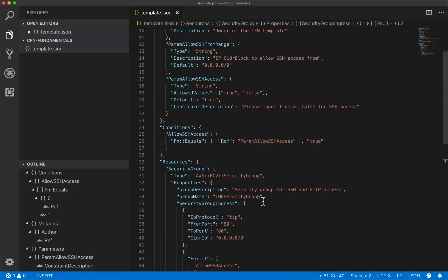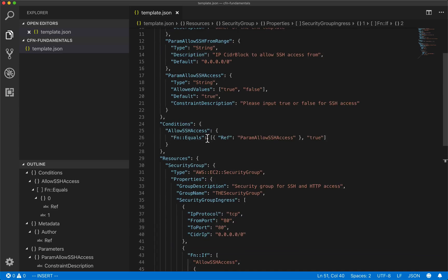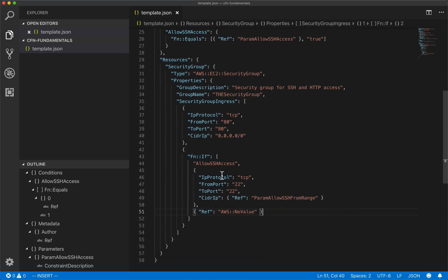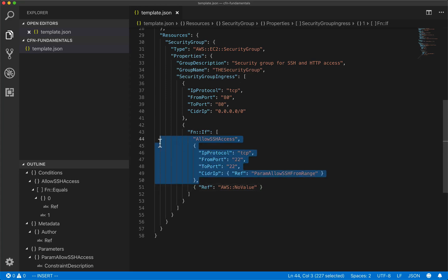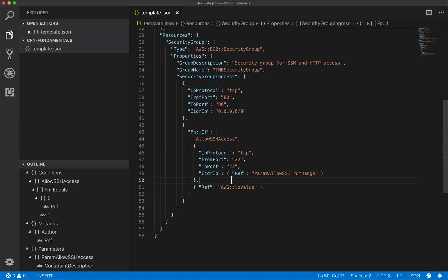And there we go with that done. Now, if this is set to false, then this condition will evaluate to false. And if this condition evaluates to false, well, then right here in the statement, instead of adding this extra rule, this extra security group ingress, it'll just print nothing at all, which is exactly what we want. So there we go. Now our template is set up to conditionally add SSH access based on user input through our parameters.